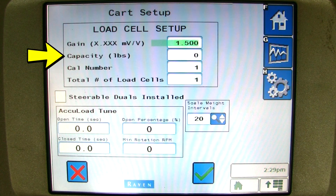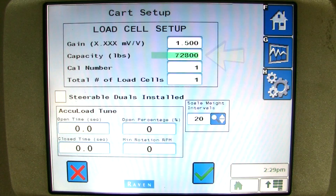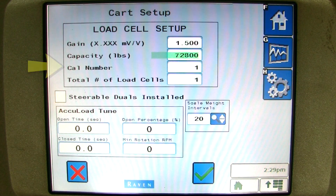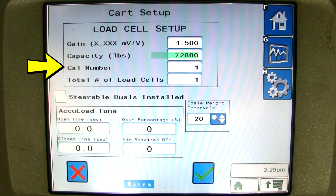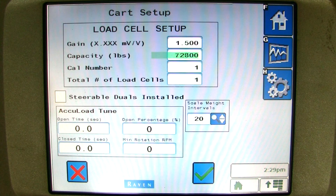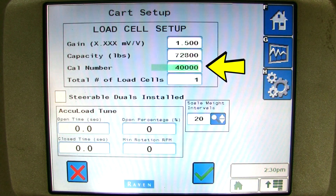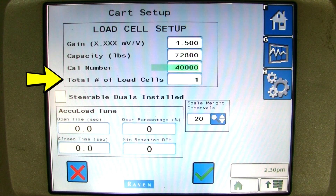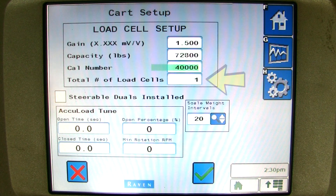The capacity is the rated capacity of the grain cart in pounds. I will enter 72,800 for a 1,300 bushel grain cart. The count number for your particular cart can be found in the appendix of the uHarvest manual. This will just be a starting calibration number, so the scale will need to be calibrated. Please see the uHarvest VT operation video on how to calibrate. I will enter 40,000. The total number of load cells reflects the amount of load cells on the cart. I will enter 5.